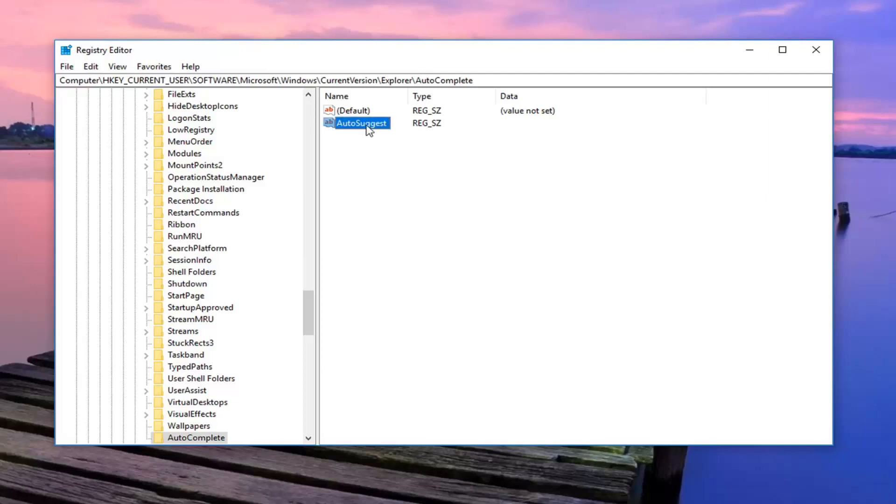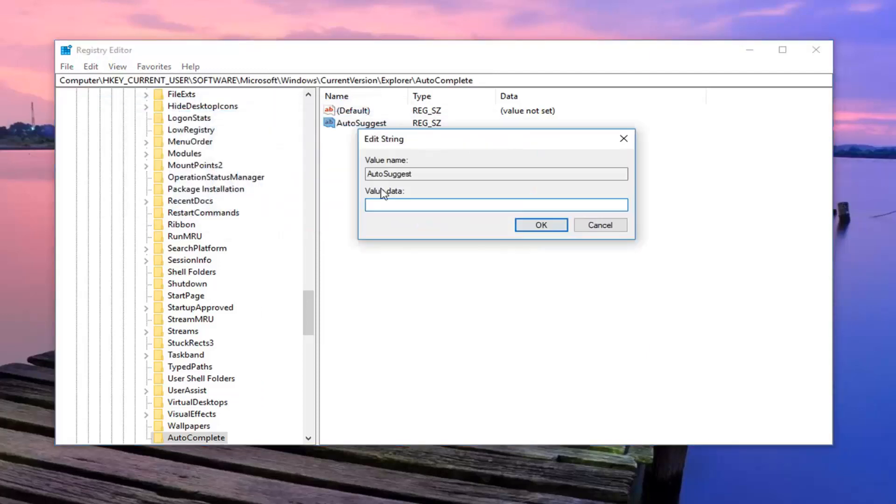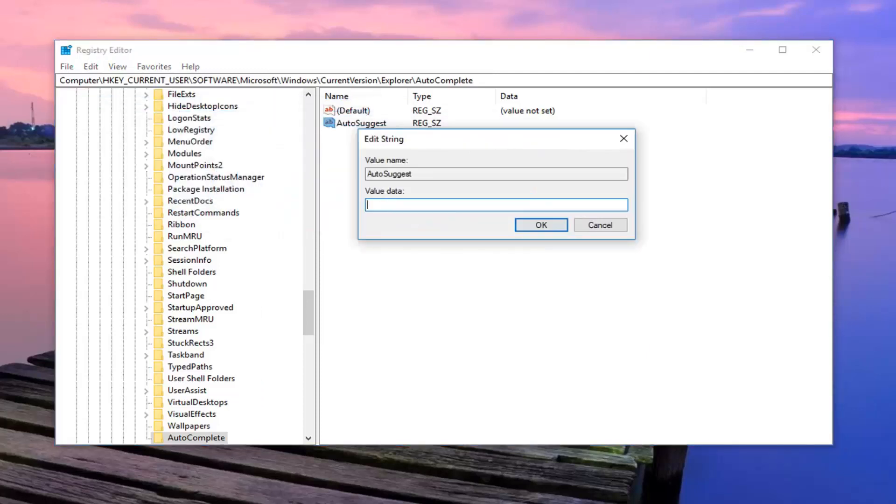Once you're done with that, now you want to right click on autosuggest, left click on modify, and in value data you just want to type in no, N-O, and then left click on OK.